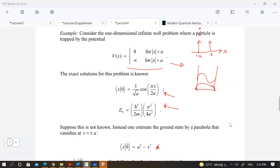What one does is consider any function that disappears at the endpoints, since outside the box the wave function is zero, and by continuity we need the wave function to vanish at the endpoints. One possibility is to consider just a polynomial — a parabola — rather than a cosine. You can estimate the ground state by using a parabola as your trial ground state.